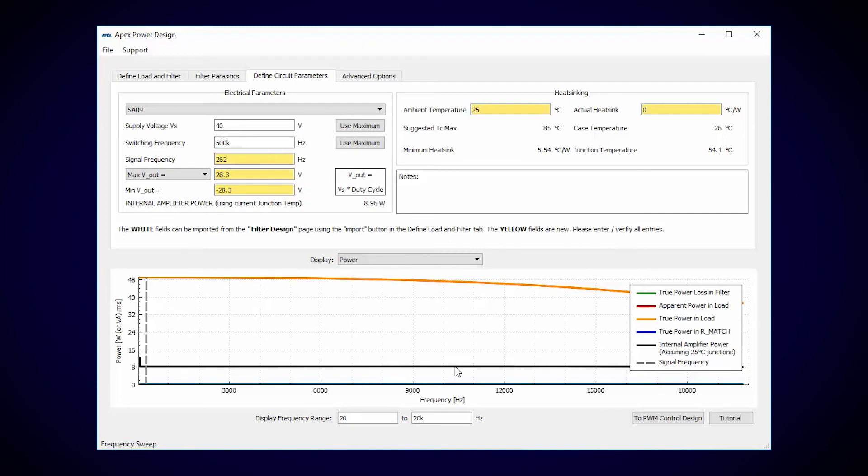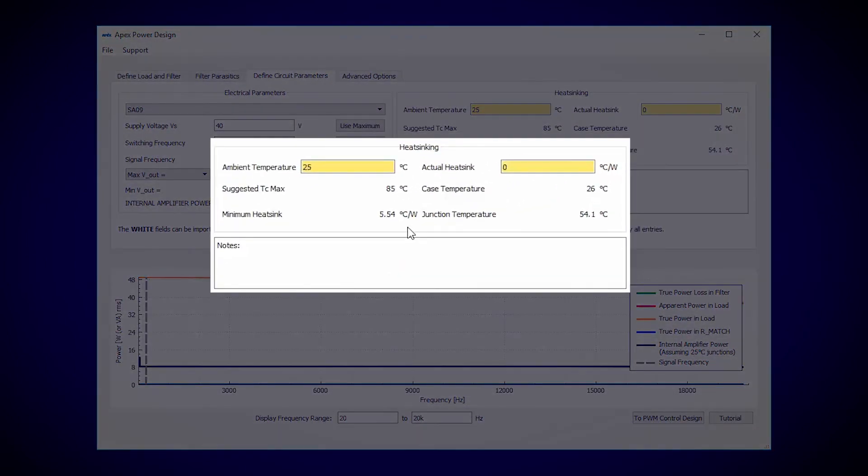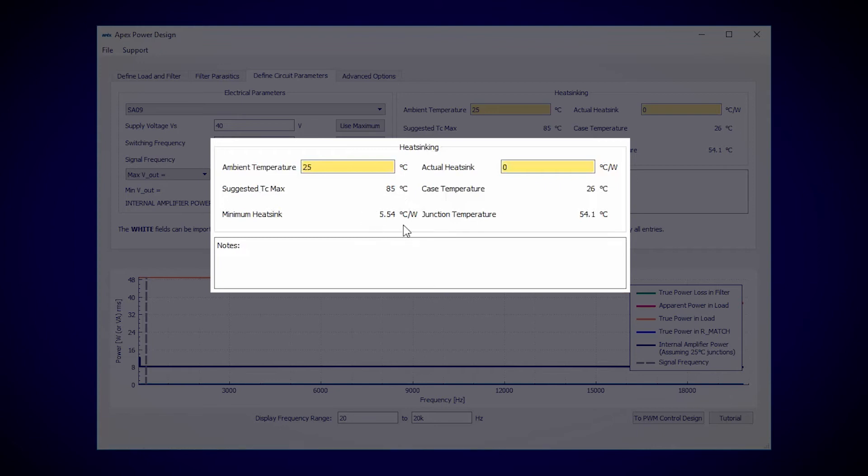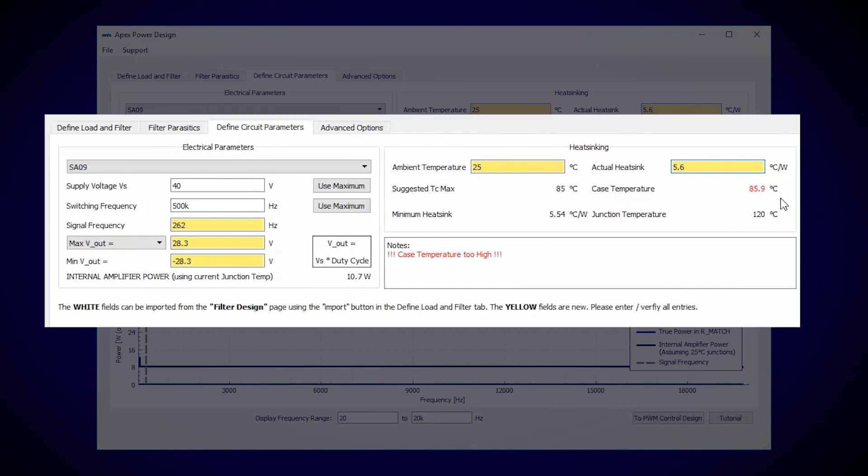Up in the heat sinking section, Power Design is suggesting a heat sink with a thermal resistance of 5.54 degrees C per watt. Well it turns out that I have a heat sink with 5.6 degrees C per watt, so let's try that. We just barely exceed the maximum case temperature and the power dissipation is now 10.7 watts.